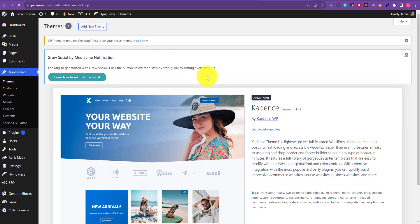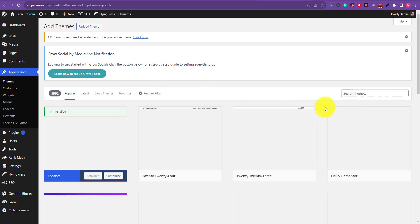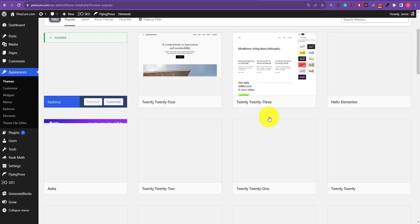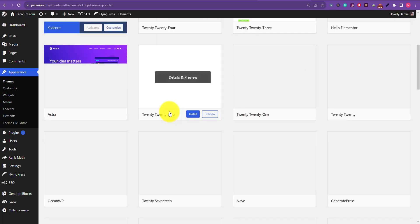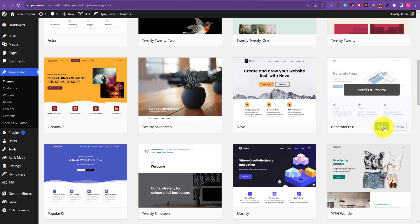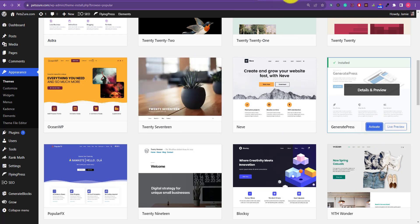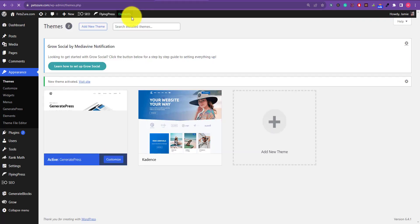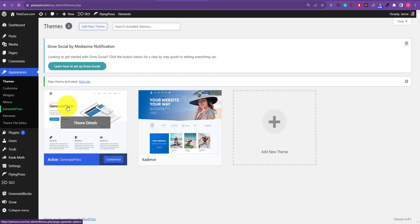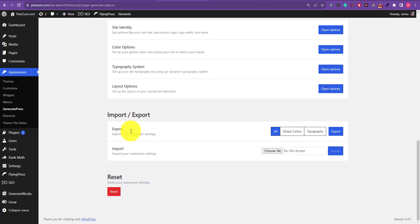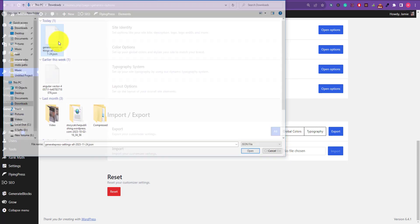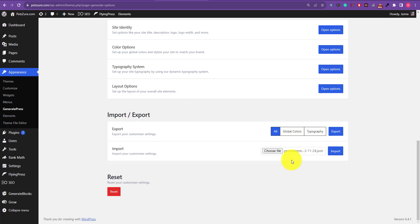Click on install, after that activate the theme and go to the theme setting. Now import your file, choose a file, here is the setting, let's click on import.